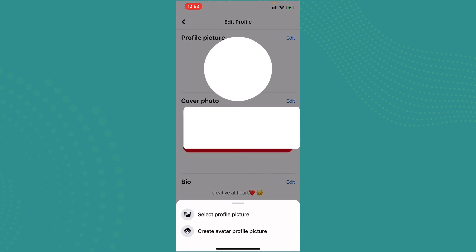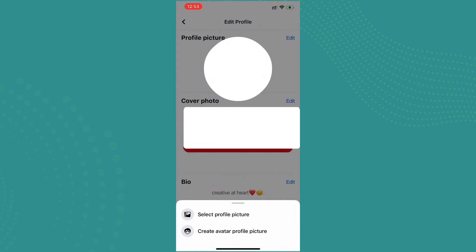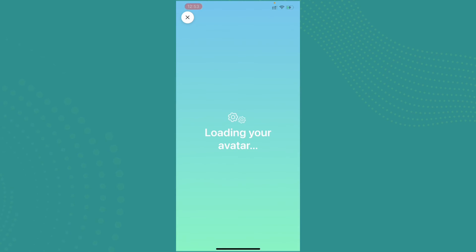Now here you can get two options. Either you can select profile picture, or you can create avatar profile picture. Now go ahead and tap on the second option. This function allows you to create an avatar on your Facebook profile.